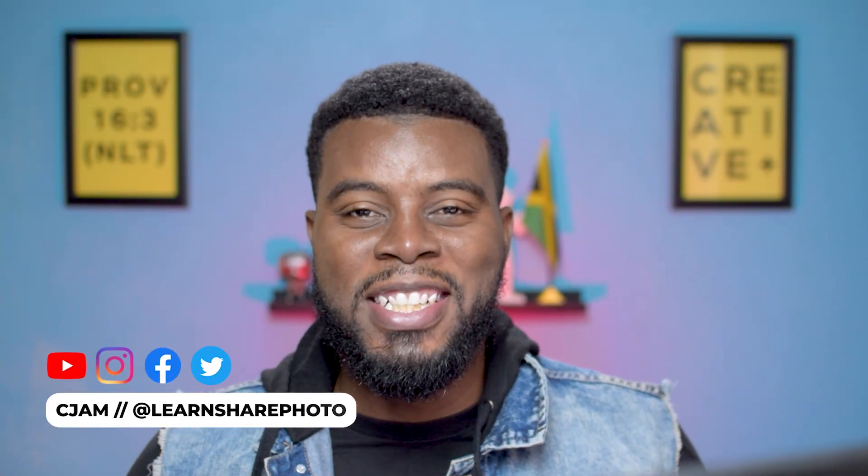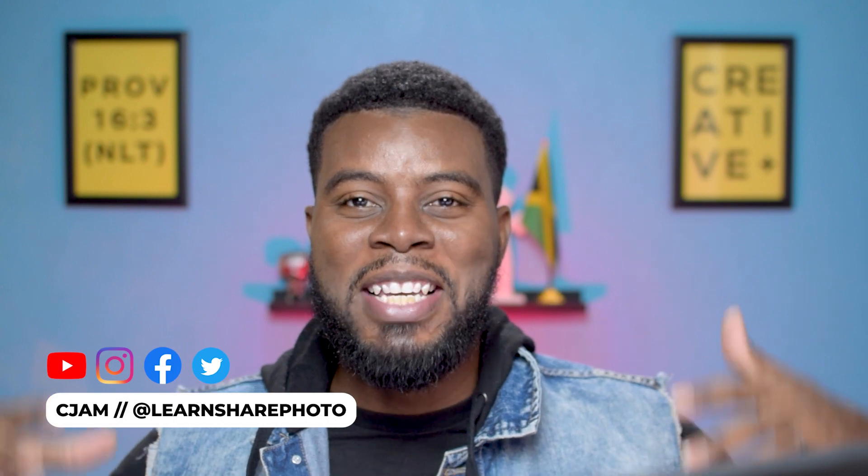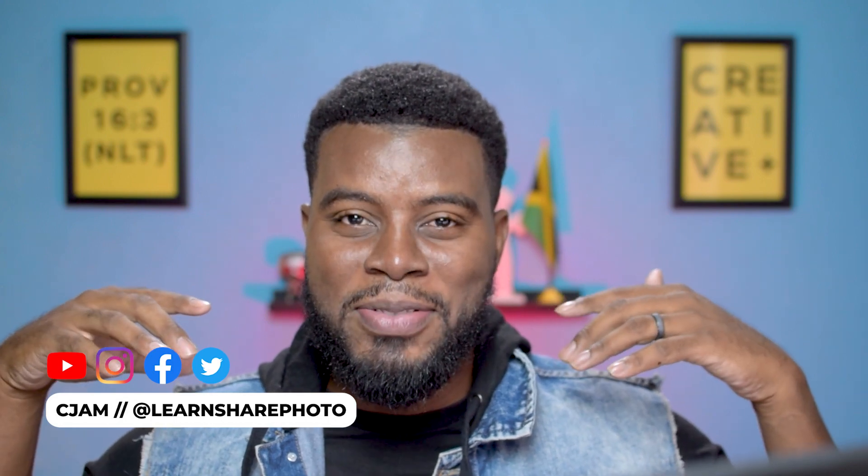Thank you. Thank you so much for watching this video. Once again, my name is C-Jam, and I will see you guys in the next video.